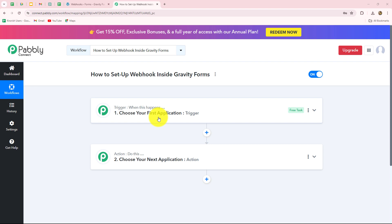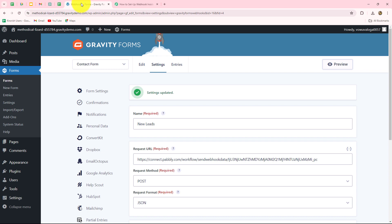Gravity Forms is a popular WordPress plugin that allows website owners to create and manage various types of forms such as contact forms, surveys, quizzes and much more. With Gravity Forms, users can very easily customize form layouts, their fields, and even set up email notifications for form submissions.